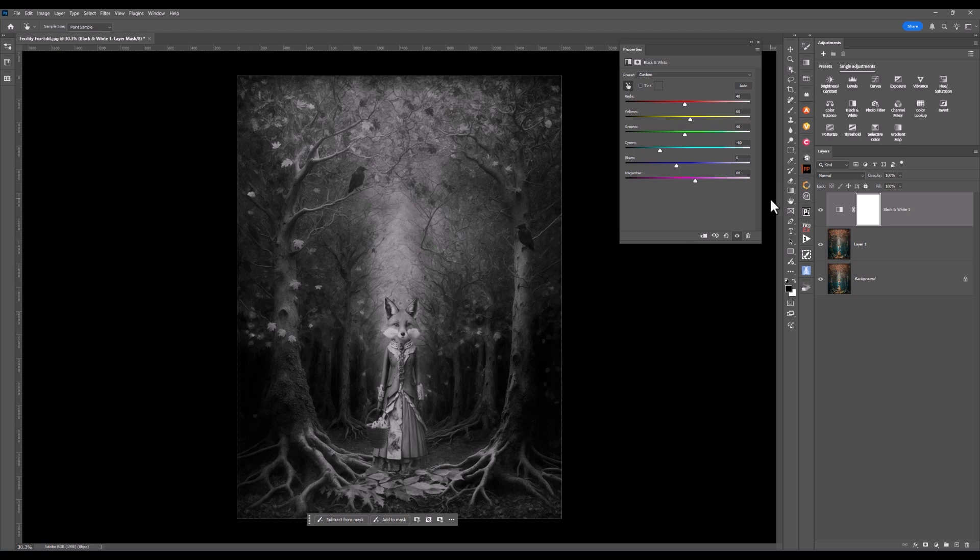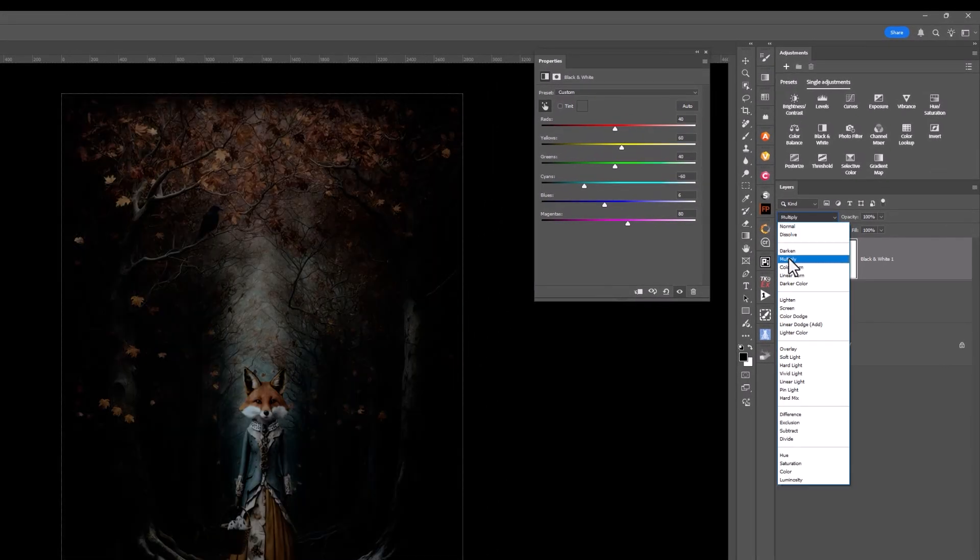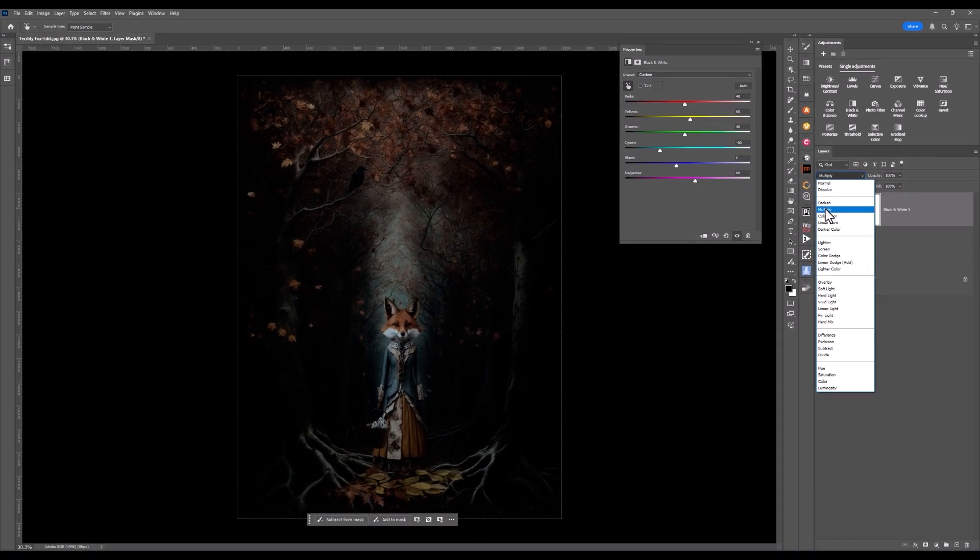What I am going to do now is come over to a blend mode. Choose, let's say, for example, multiply. Now, have a look at that. That gives a totally different color and tonal range by using multiply.